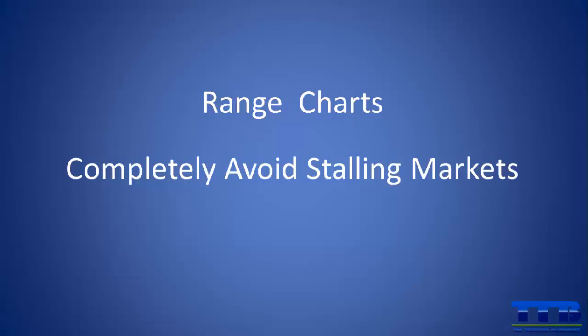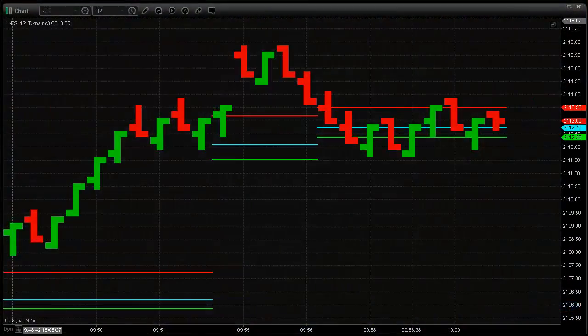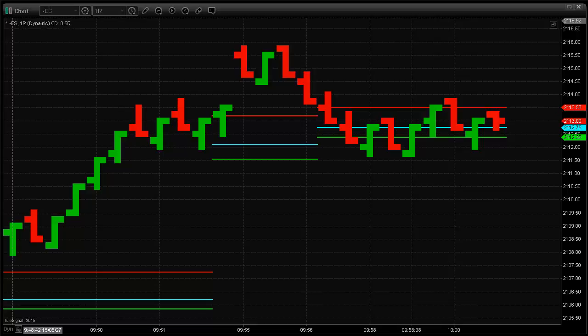Range charts are a completely different beast. They represent clearly when the market is moving versus consolidation by reducing the number of bars that form. This is a one range chart for the S&P 500 — every bar here represents a one point move in the market. If the market bounced within a one point range for five seconds it would create a bar; if it bounced within that same one point range for five minutes, this would also be represented by a single bar. Range-based bars take into consideration the volatility of the markets and represent this by the number of bars being formed.